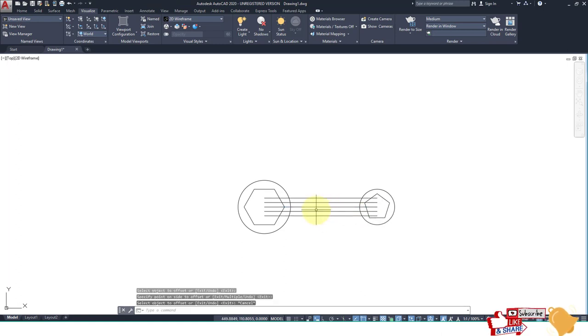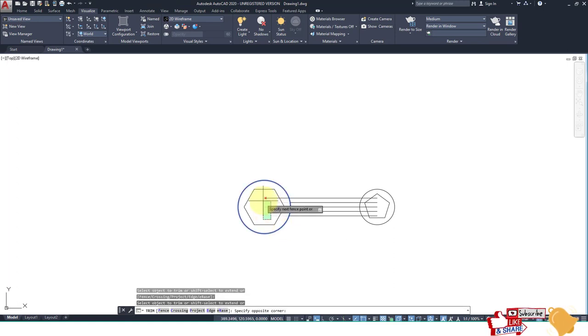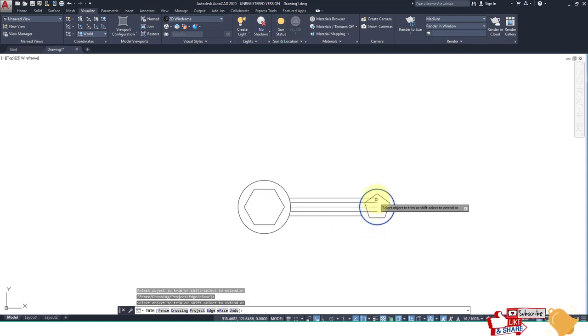Now take the trim command — type TR and Enter. Select this circle, Enter, then select the lines. Do the same for this circle: Enter, Enter, and trim these lines.